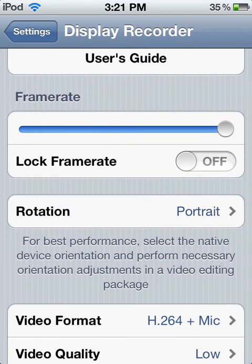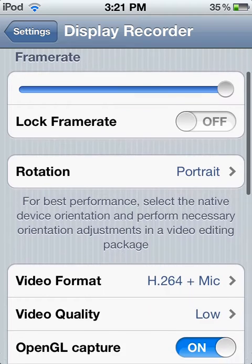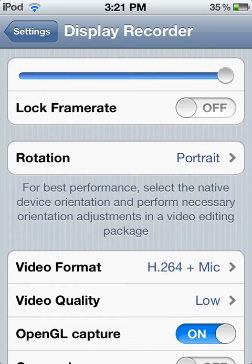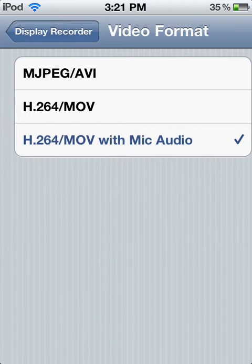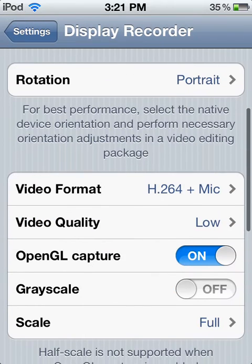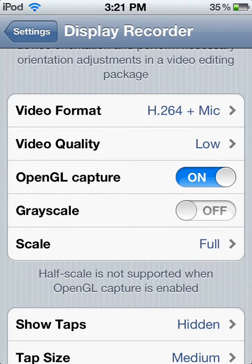You want to put your frame rate all the way up. In video format, I recommend H.264/MOV with mic audio — that's what I have. You could have OpenGL Capture on; I don't know what that is, but just keep it on.